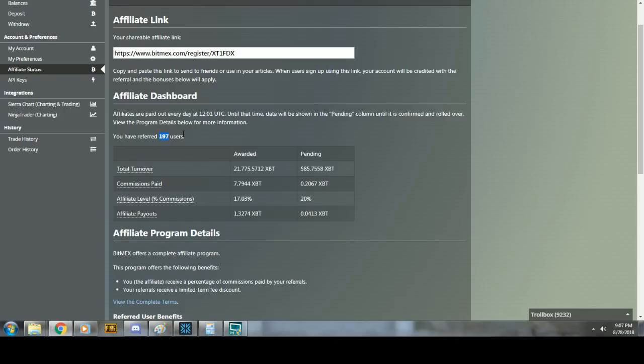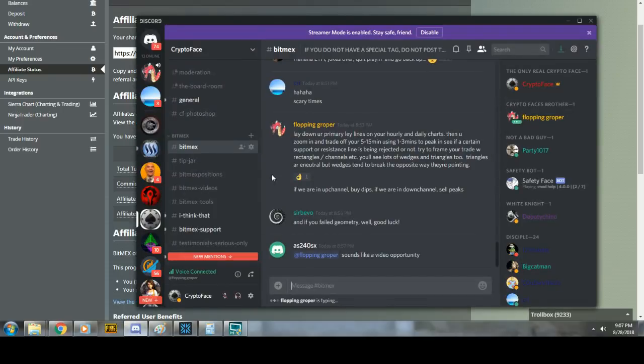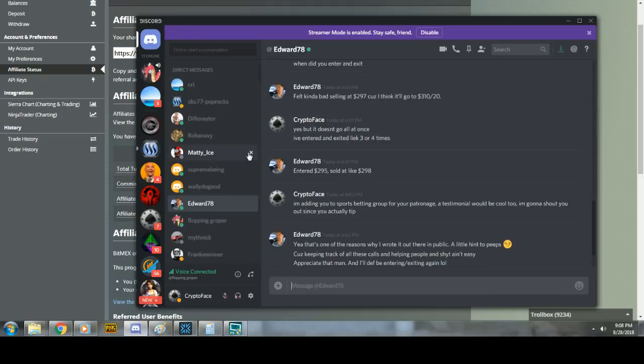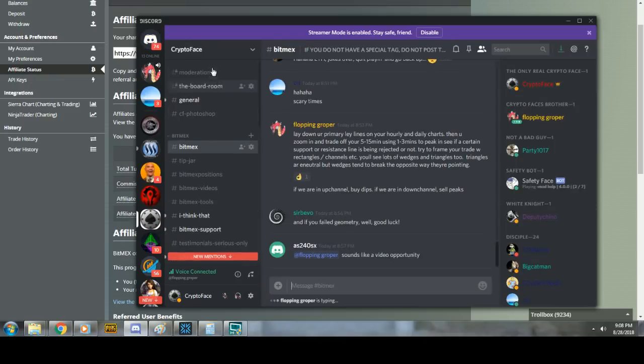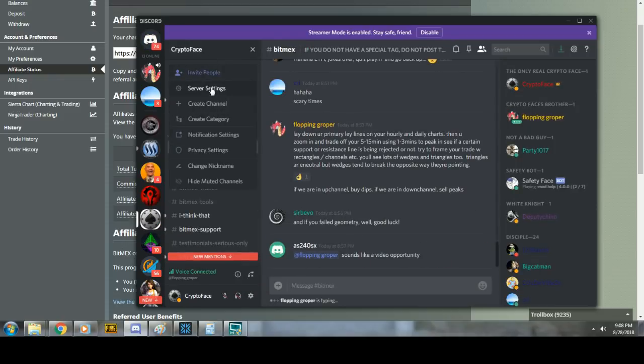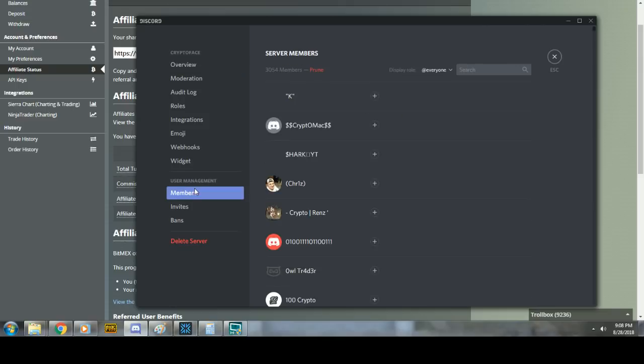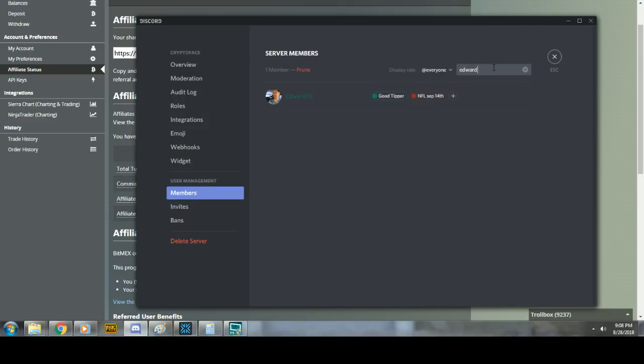Now, what I am going to do is I'm going to continue signals for those who have tipped me and they get a special tag. You get a little tag. Here, let me show you. And for the folks in the NFL sports picks. Edward78, so let me find him. So I type in Edward78. Check it out. He's got the good tipper and the NFL 14-3-14 tag. Sweet. Edward, you're going to keep getting signals.